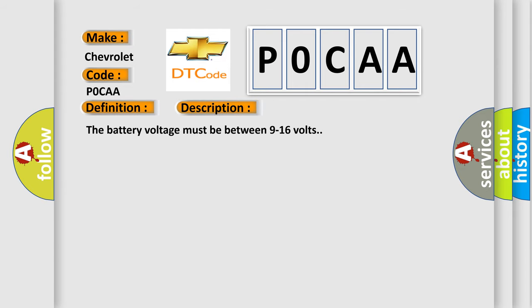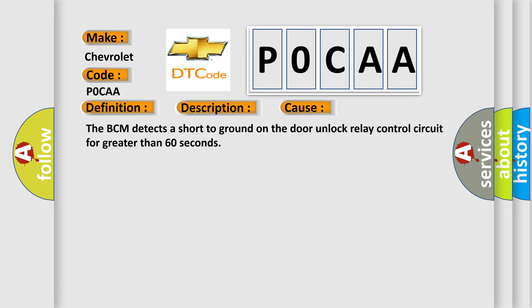The battery voltage must be between 9 to 16 volts. This diagnostic error occurs most often in these cases: The BCM detects a short to ground on the door unlock relay control circuit for greater than 60 seconds.